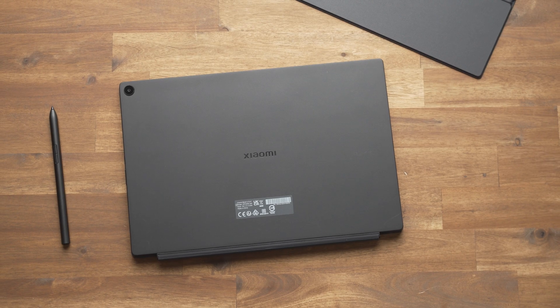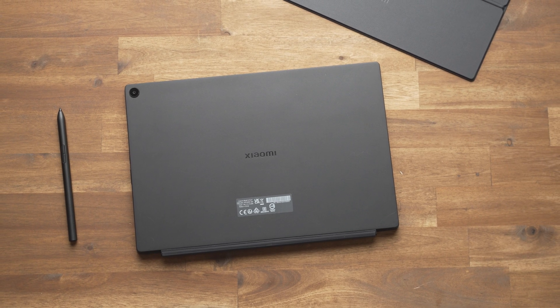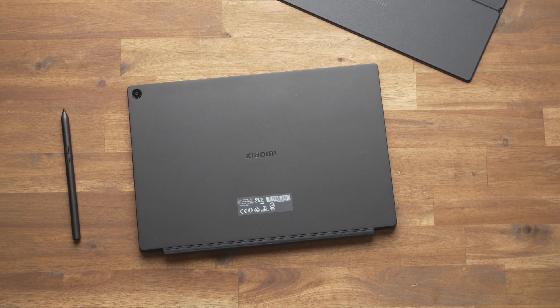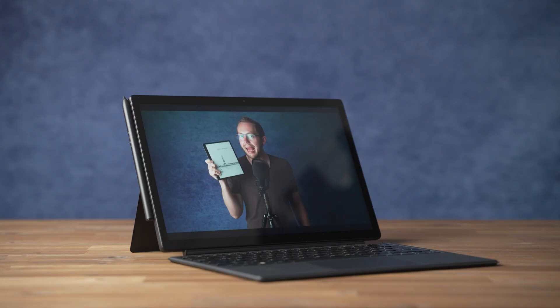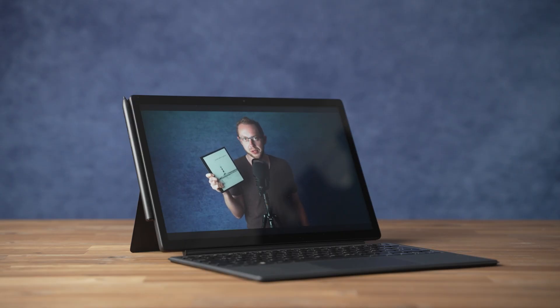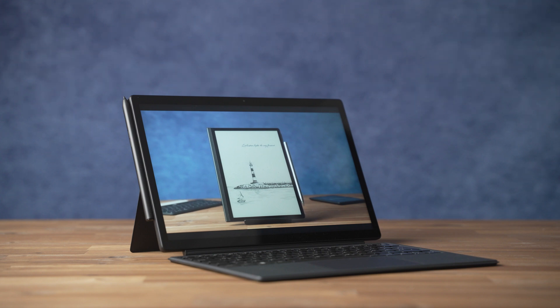It has a 12.4 inch display, works with an active stylus and you can buy an official keyboard cover. It directly competes with the Microsoft Surface Pro X. So should you get it? I'm Andrzej from MyNextTablet.com and that's what you will learn in this review.